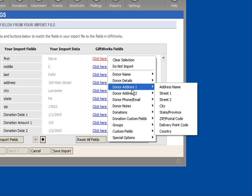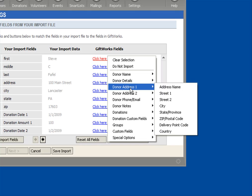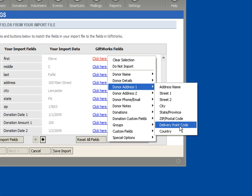You can have as many addresses in GiftWorks as you want for each donor. But during the import process, we allow you to import two addresses, up to two addresses at a time. So just keep that in mind. Under Donor Address, you'll see a bit of information about the address, including things like delivery point code, country, etc.